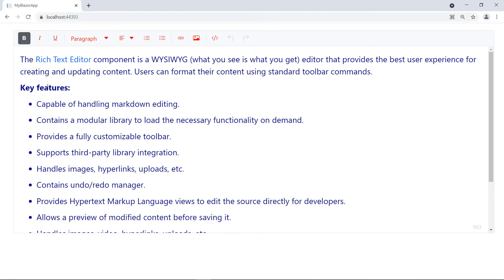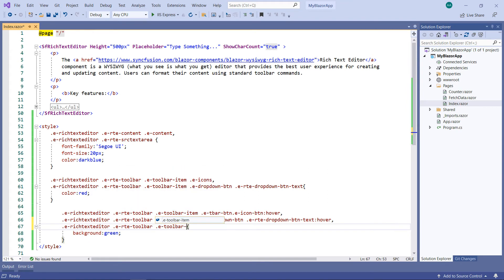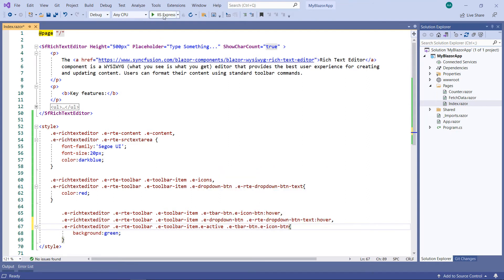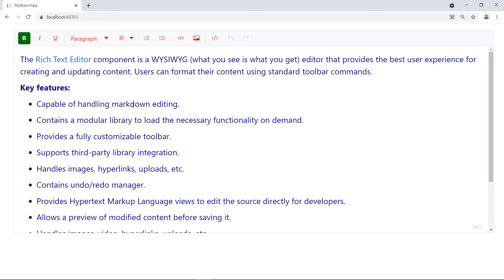Let me click on the bold text — you can notice the bold toolbar item is in active state. Click on the list — you can notice the bulleted list in active state. To customize its colors, add the Rich Text Editor class, RTE Toolbar, Toolbar Item along with Active, and Toolbar Button with Icon Button. Run the application. Click on the bold text — you can notice the bold toolbar item's background color is green. Click on the list — the bulleted list toolbar item's background color is also green.